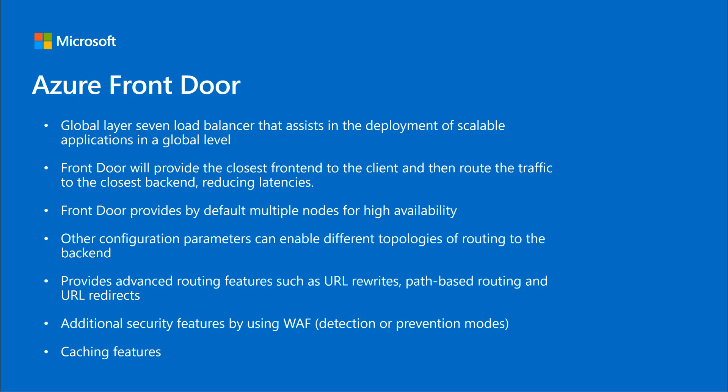So finally, we go to our last product, Azure Front Door. Like Application Gateway, Front Door is a Layer 7 load balancer, but in a global scale. Basically, Front Door will have frontends around the globe, providing the closest frontend to the client, and then routing by default to the closest backend, reducing latencies.